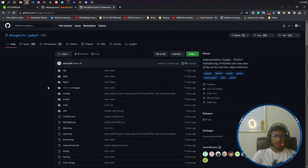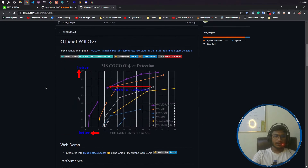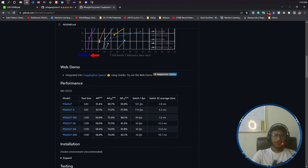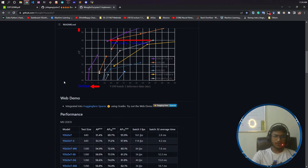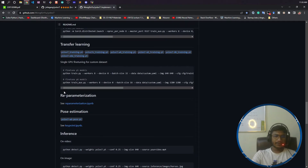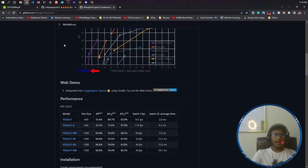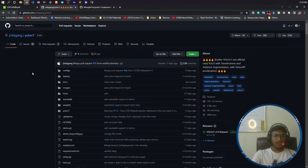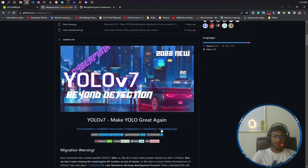Now let me show you the GitHub repository for YOLOv7. This is the official version released on GitHub. The graph here is taken from the paper, and everything about installation is written here. There is also another YOLOv7 repository you will find, but that one is the unofficial version.